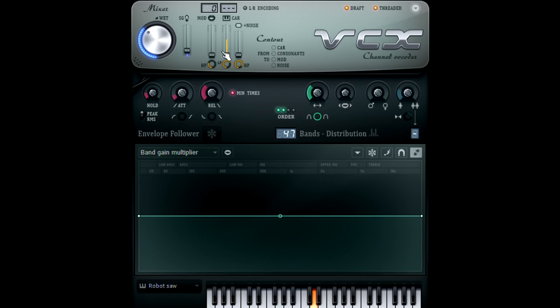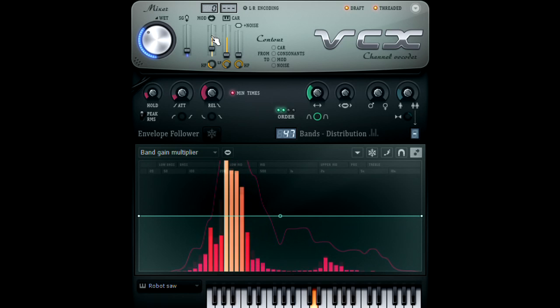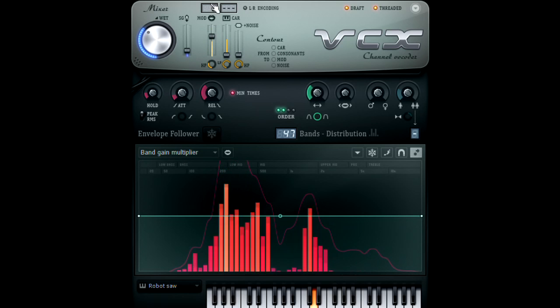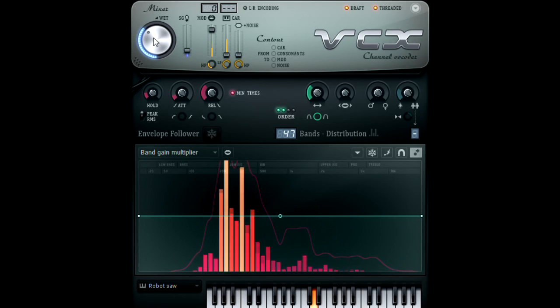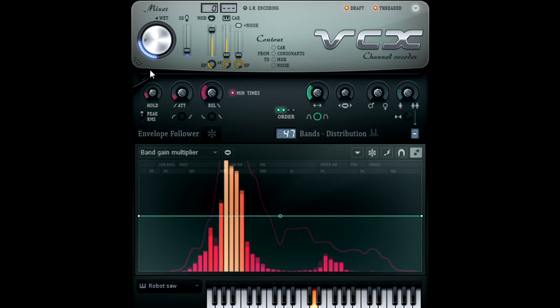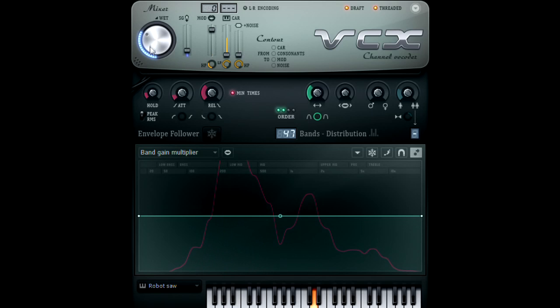If you want to blend some of the original modulation source to the mix, you can by increasing the modulation volume to bring it into the mix. Then use the mixer knob to control the mix between the original audio and the affected audio.